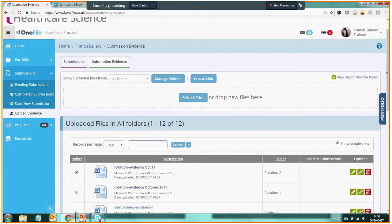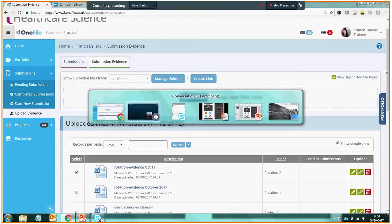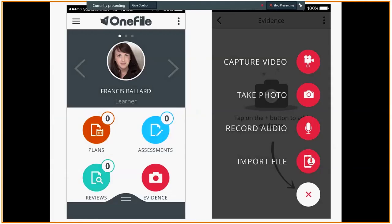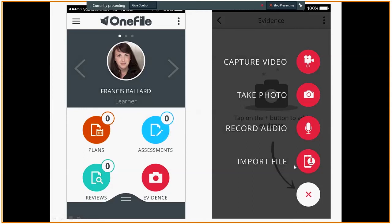Now in addition to uploading evidence over the web in the online version of One File, One File also has an app for mobile devices and tablets which allows you to capture evidence offline. And for now we're just going to look at some screenshots of the app. Here we can see both the home page of the app and the evidence upload part of the app. So if this trainee were to tap on Evidence, they would then be taken to this screen where they can decide which type of evidence to upload. It could be a video or a photo using a mobile phone's camera, could be a piece of audio using a mobile phone's microphone, or in certain operating systems they could be importing a file.